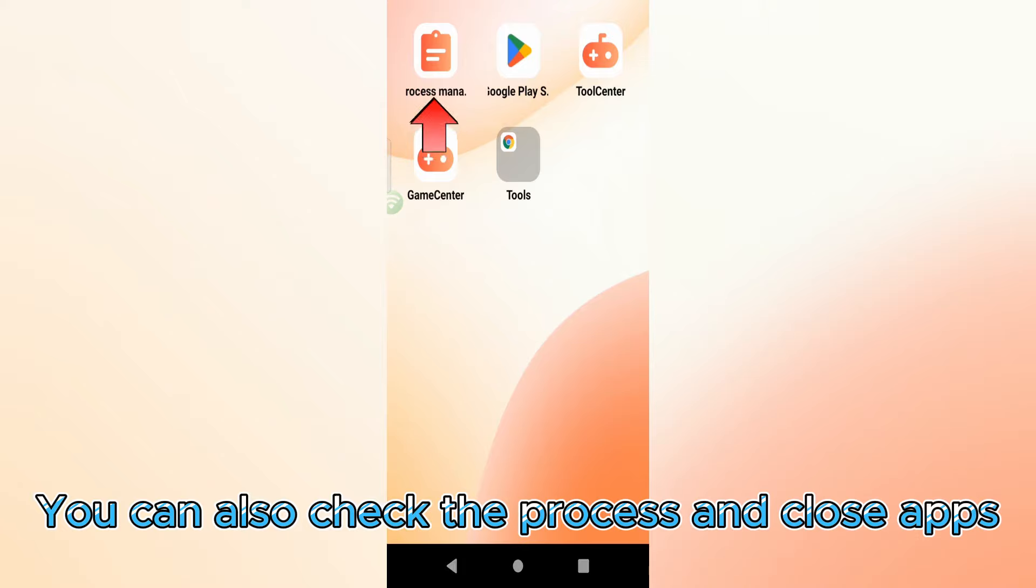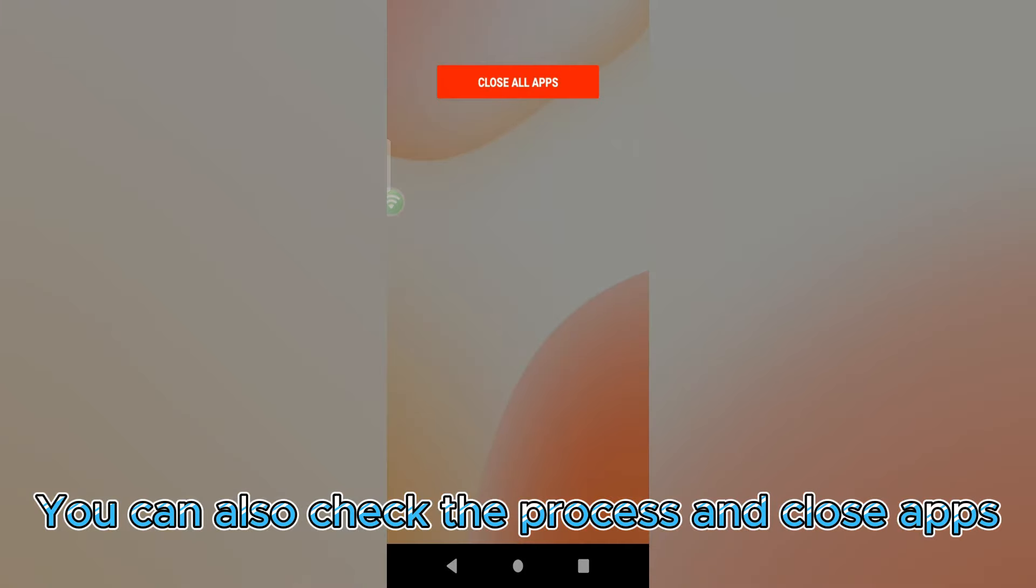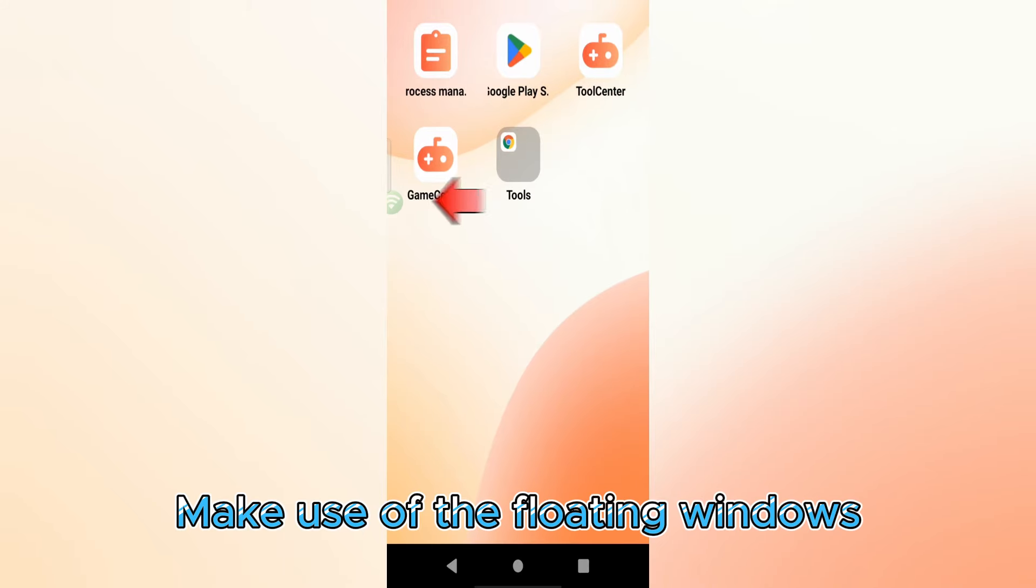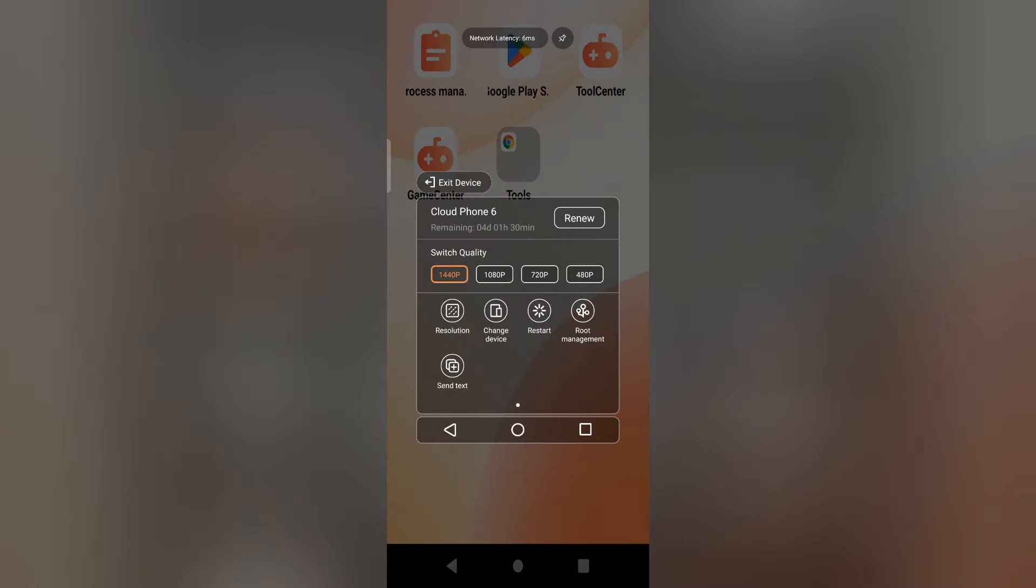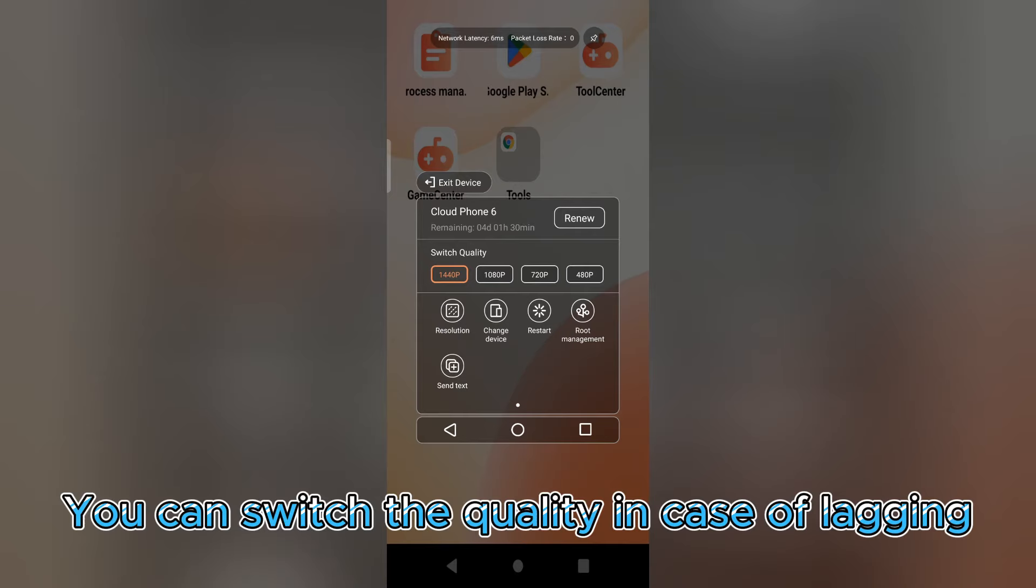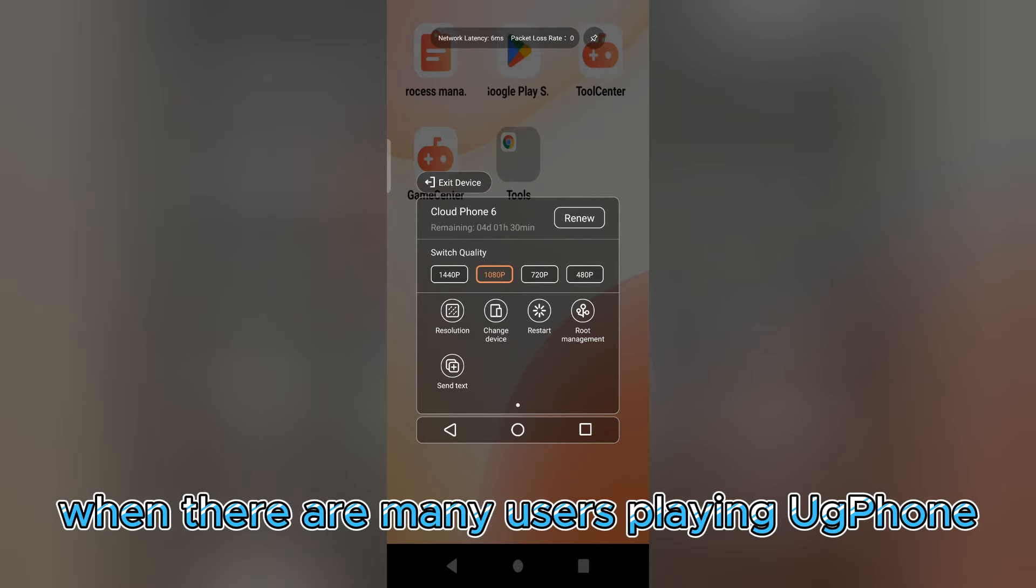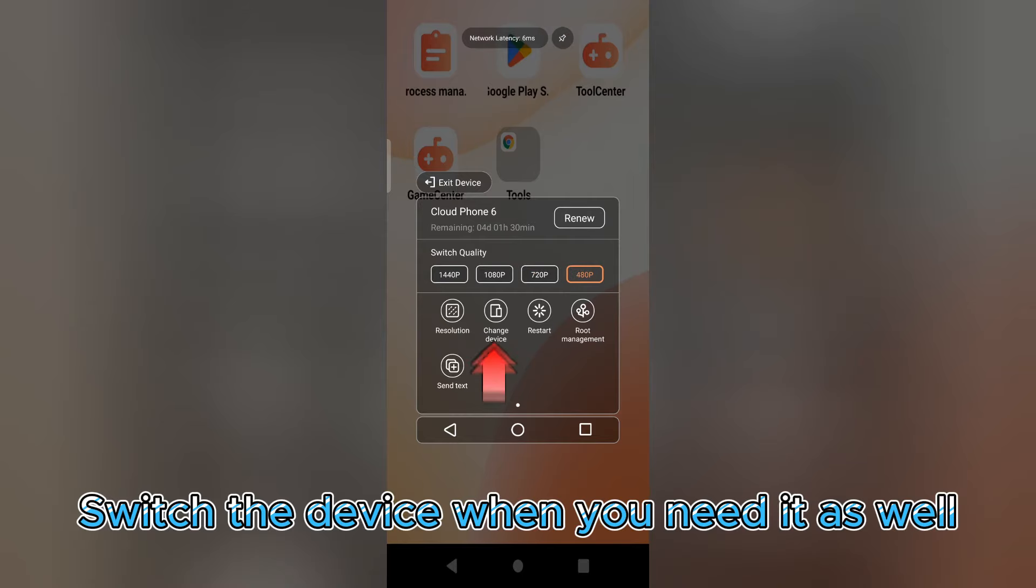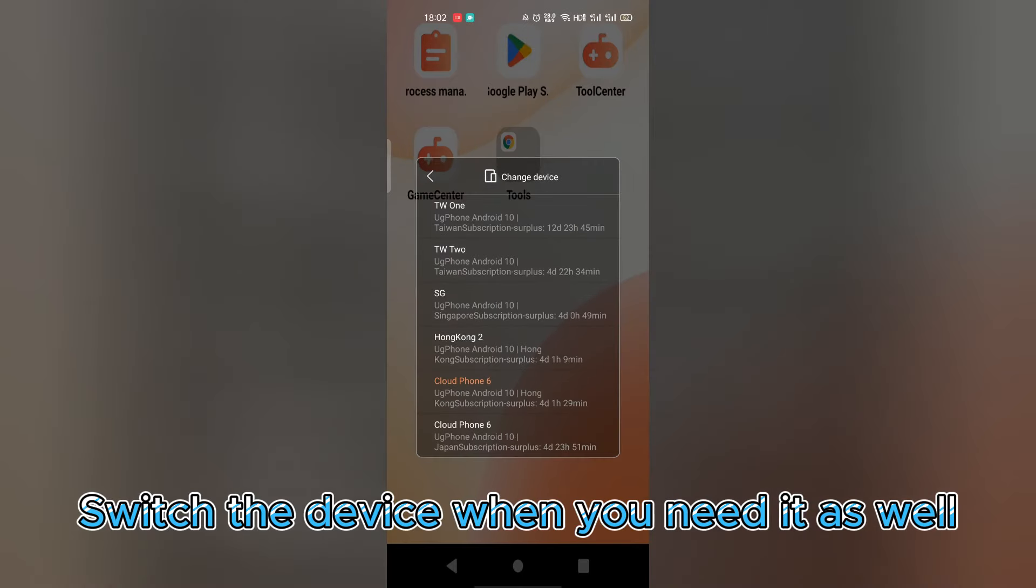You can also check the processes and close apps. Make use of the floating windows. You can switch the quality in case of lagging when there are many users playing UG Phone. Switch the device when you need it as well.